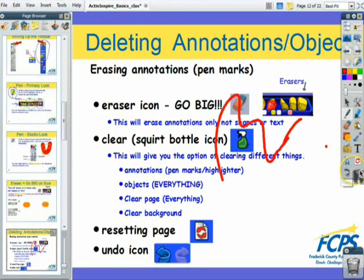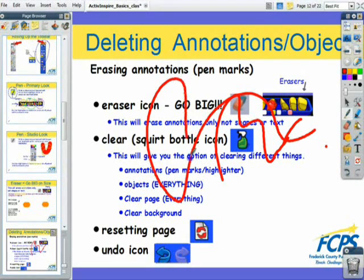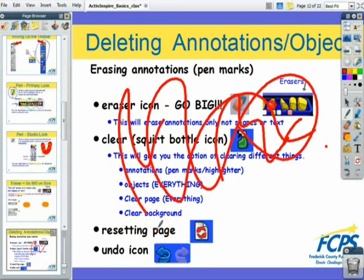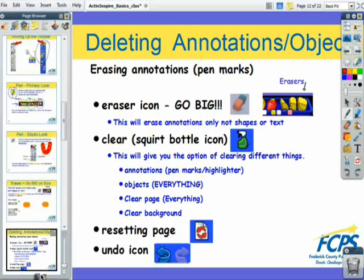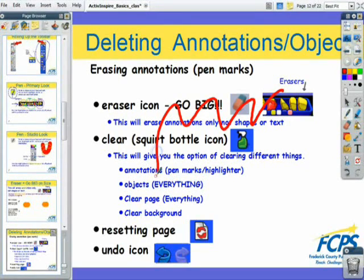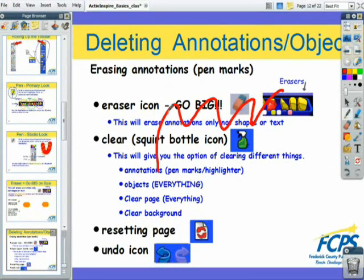Another way to get rid of marks is the reset page button, located next to the spray bottle. It will reset the page to the condition it was in the last time you saved it. So if you open the flipchart and reset it, it will be just like it was before. But if you make markings, save, and then reset, it will go back to that saved state — so any markings made before saving will still be there. That's one thing to keep in mind.